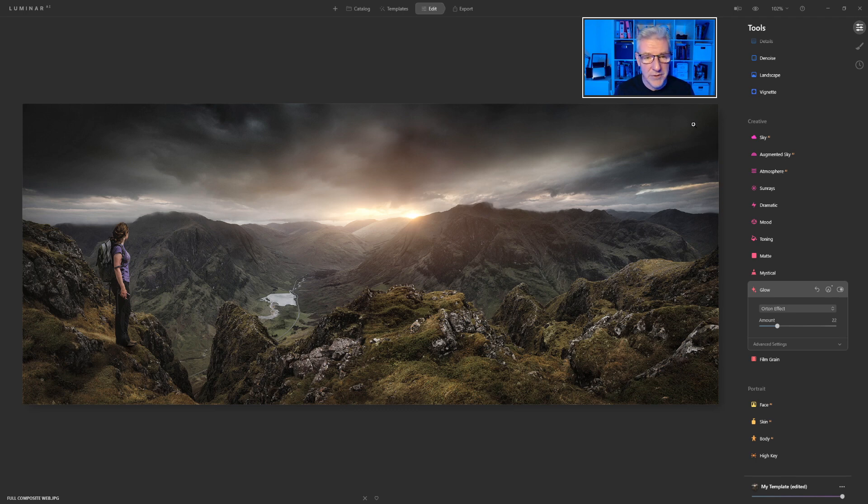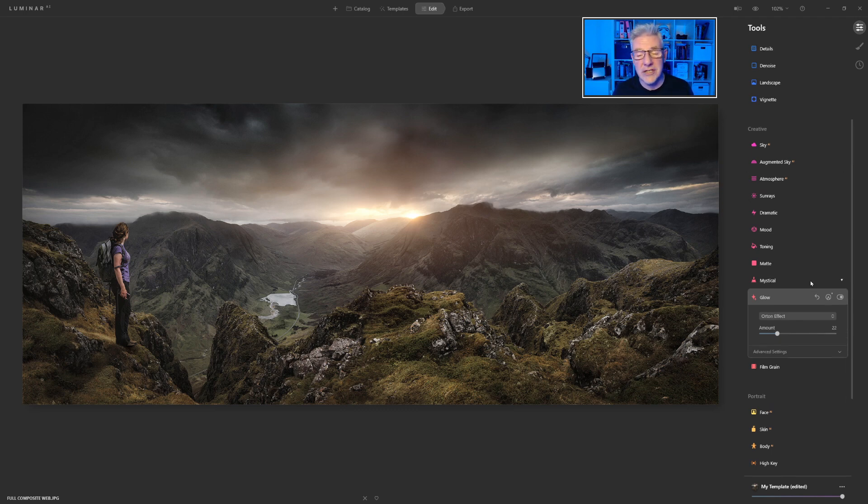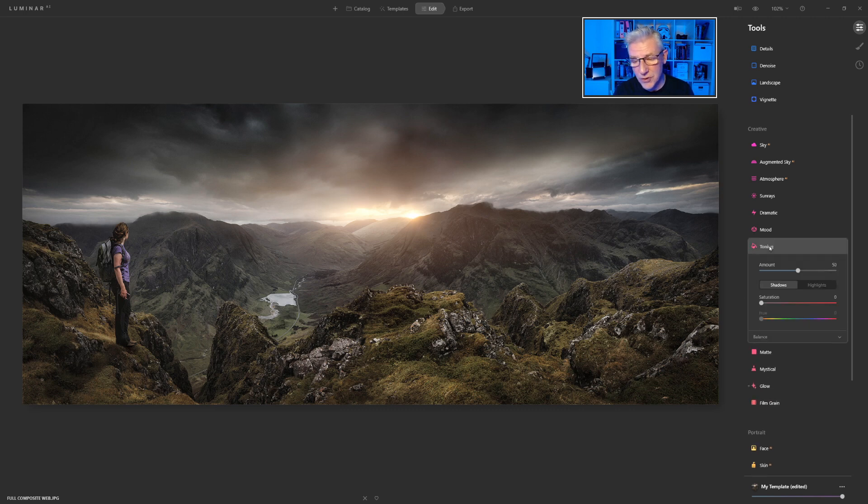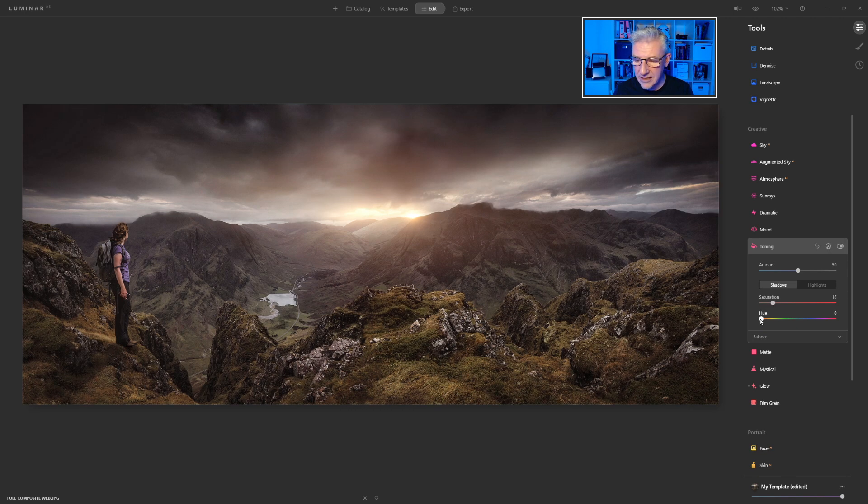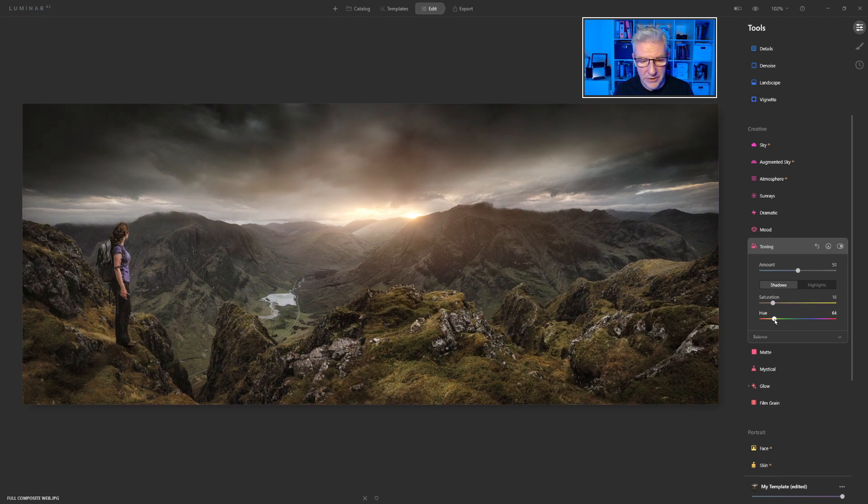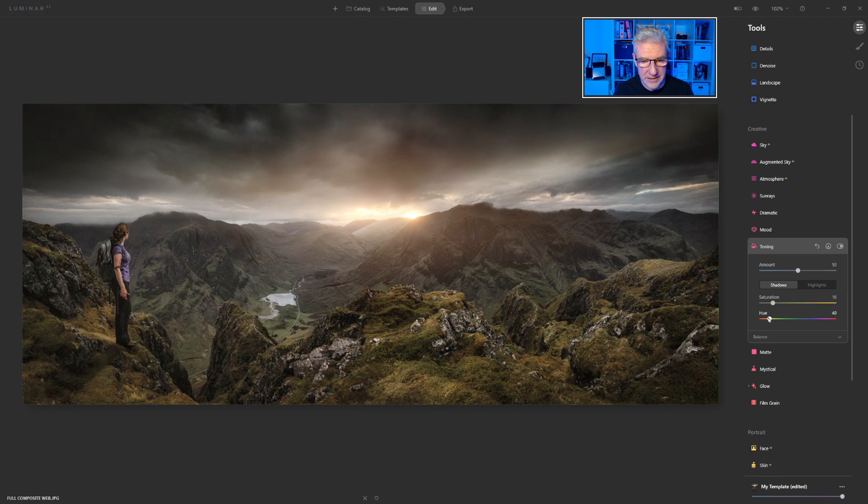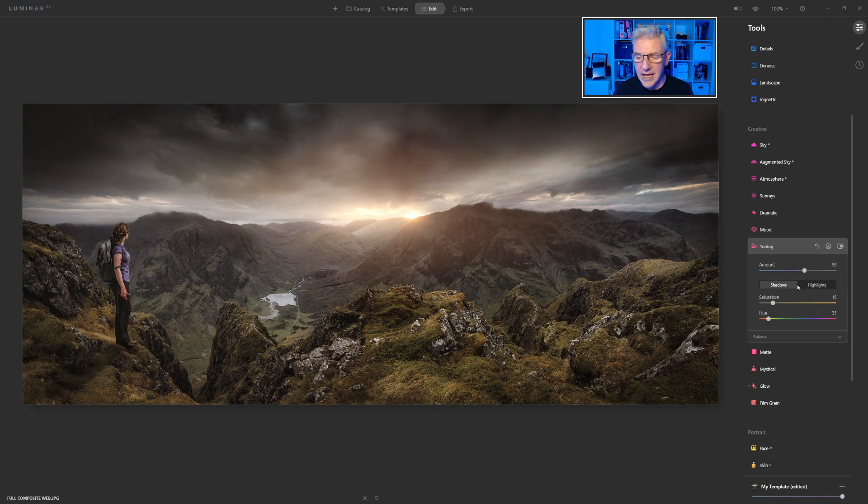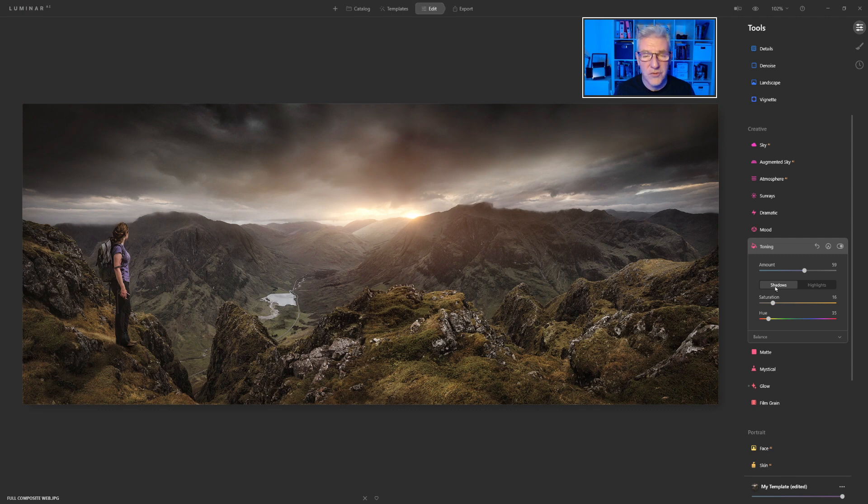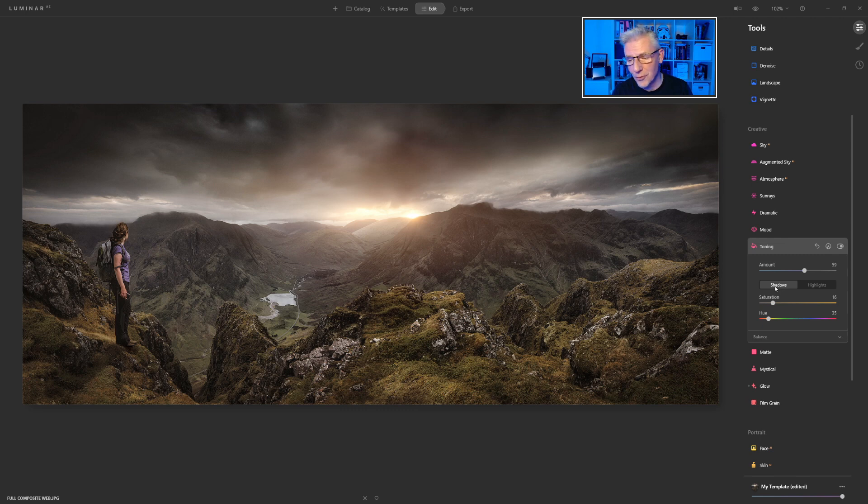Another addition as well to bring it in line with everything else is a toning tool. And now it's a simpler interface. So we can adjust the saturation here. And then we can go through the hues to get to the one that we want. And then we've got the amount of that. And now that works really simply now instead of in the initial release of Luminar AI.